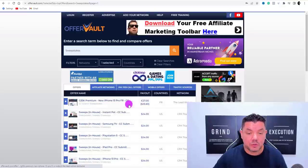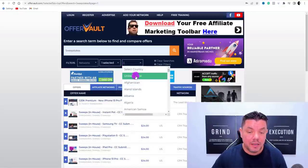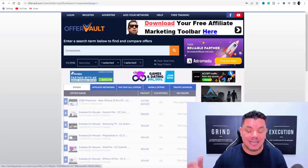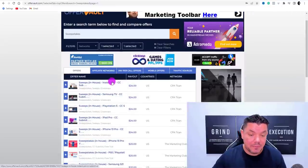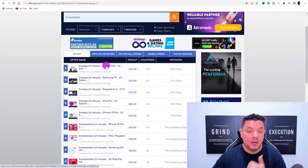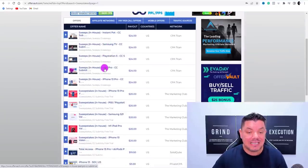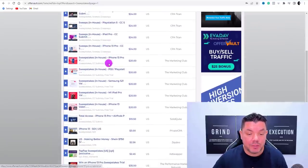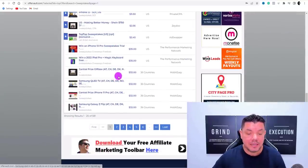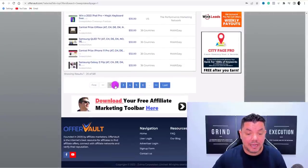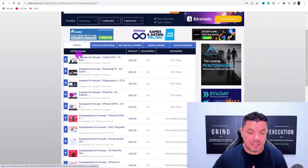To get started, come over to categories, scroll down and go to sweepstakes. You can also go to countries and choose the United States. You'll then see all these different types of offers — Instant Pots, Samsung TVs, PlayStations, iPads, phones, mini iPads, TVs, and so many more. Scroll through all the different pages to find products you want to promote.